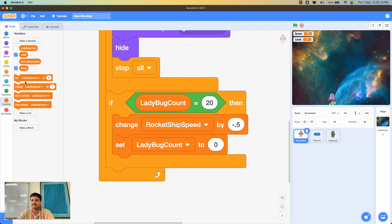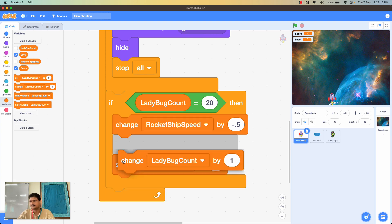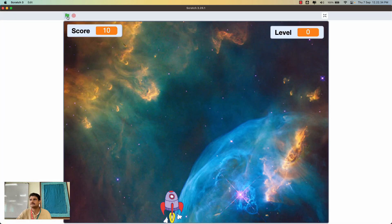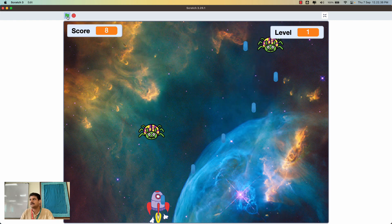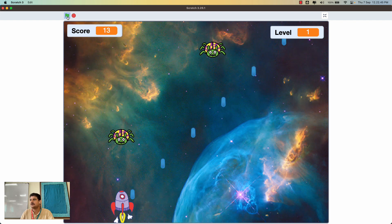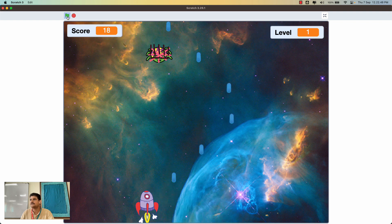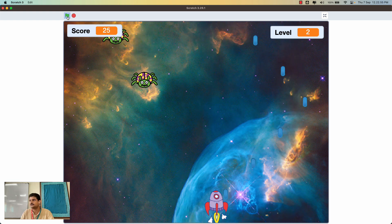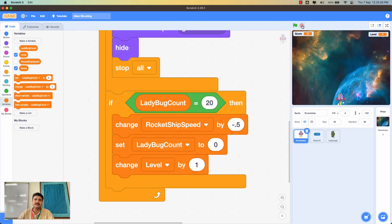Whenever the difficulty increases — where we already change the rocket ship speed — I'll also add 'change level by 1'. Now the level number is displayed on the screen. In the beginning you're at level 1, and once 20 ladybug clones have been created the rocket ship slows by 0.5 and you move to level 2. That's how you add difficulty levels to your Scratch game.